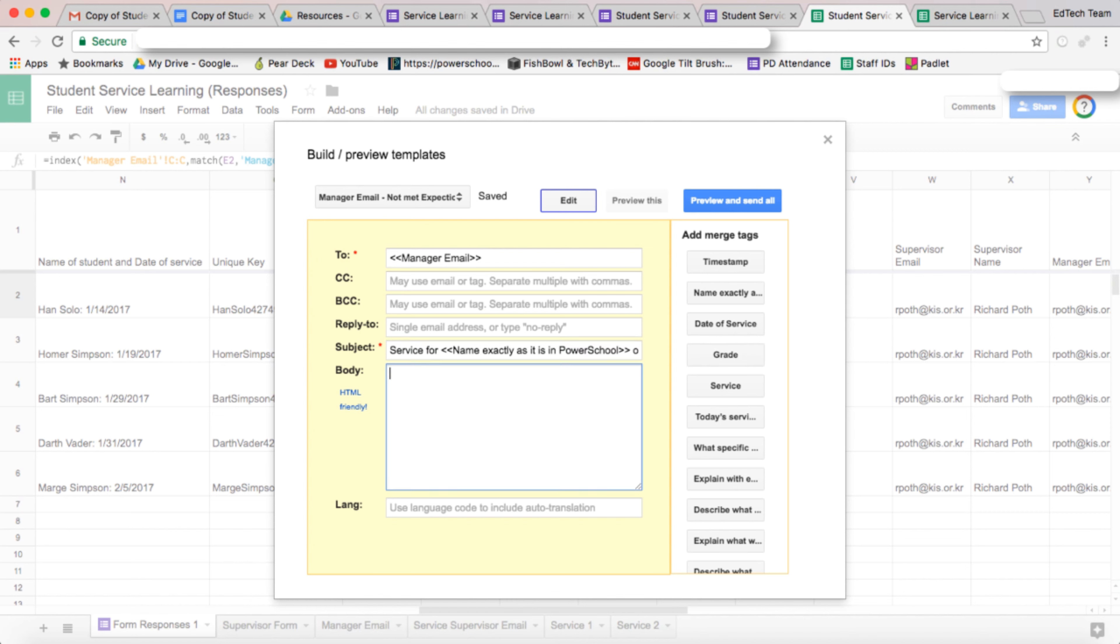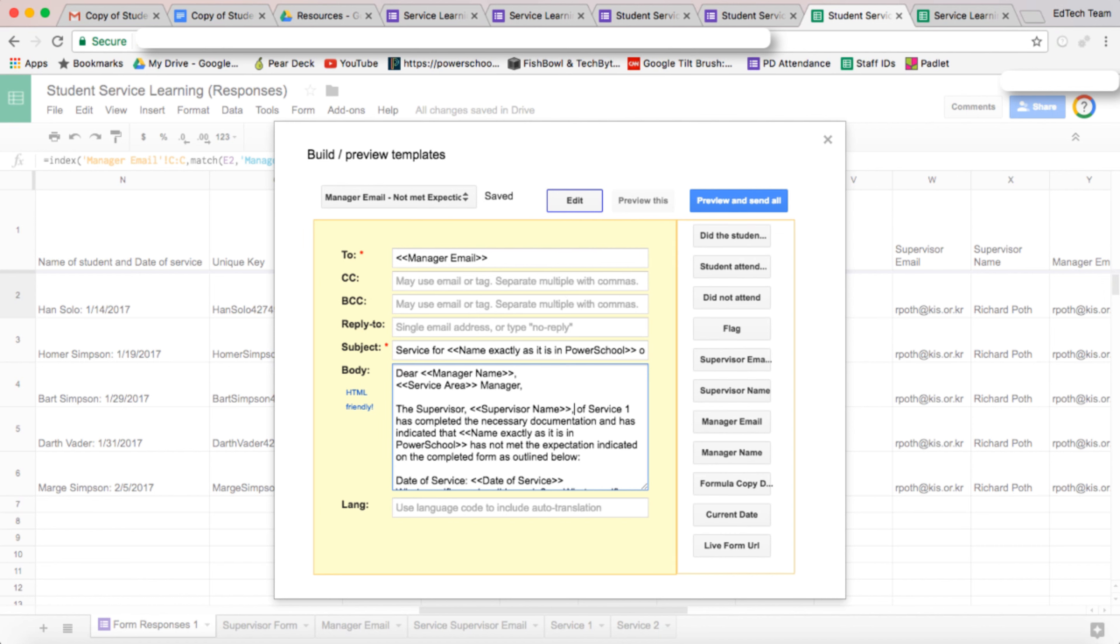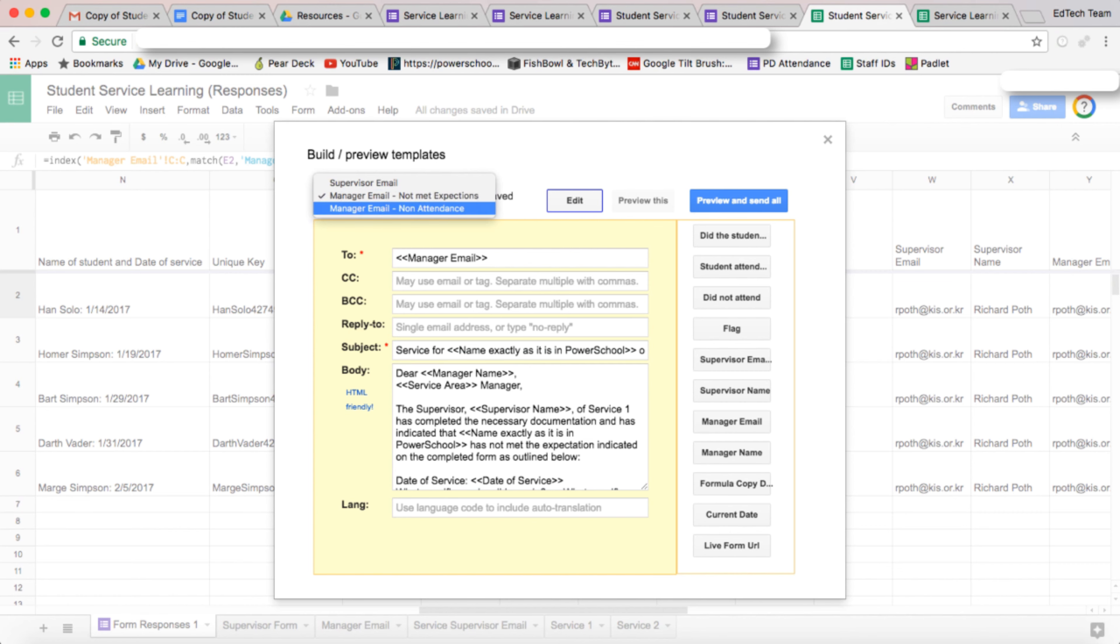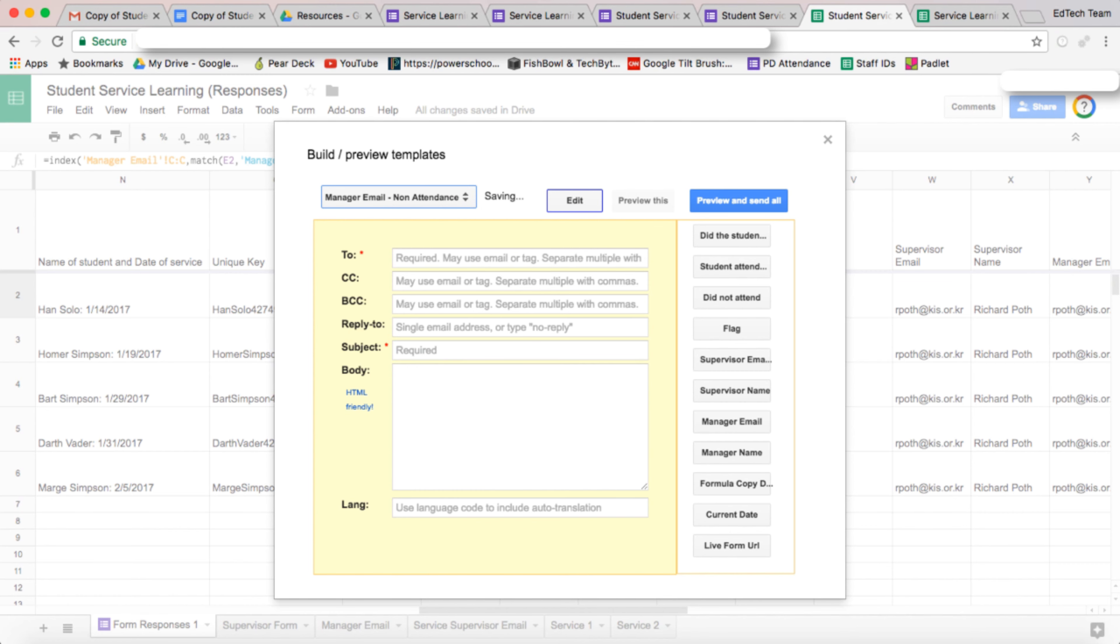And then we want to put in our email body. So I've done this earlier, so I'm just going to copy this in. Once we finish the manager email for not met expectations, then we go to non-attendance and we complete this one.